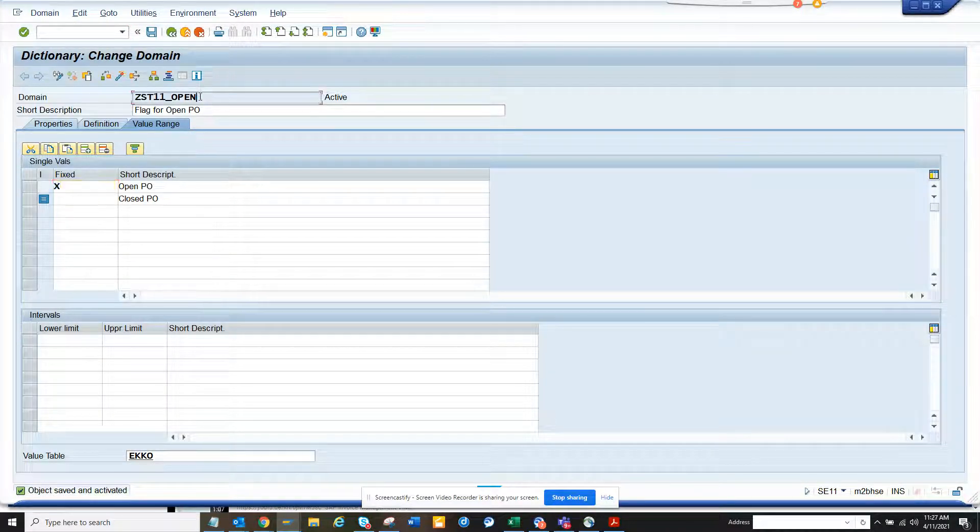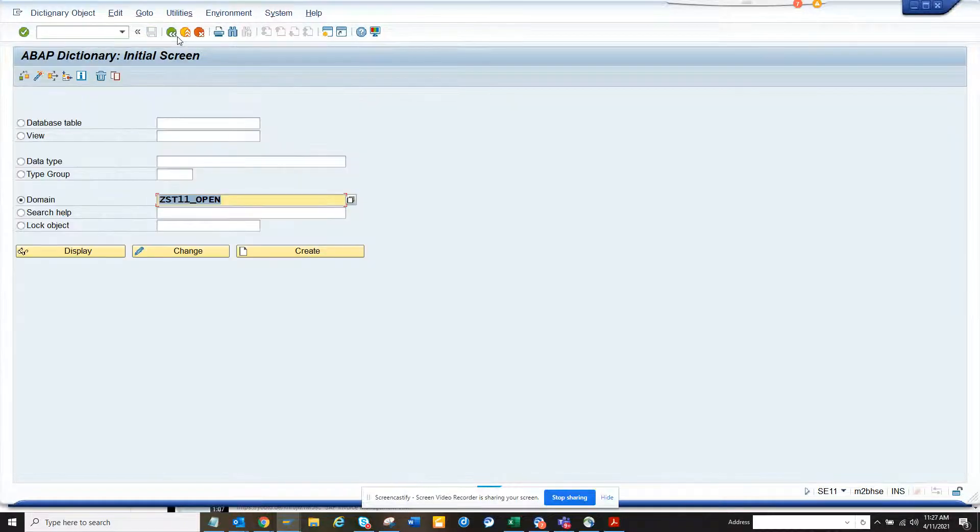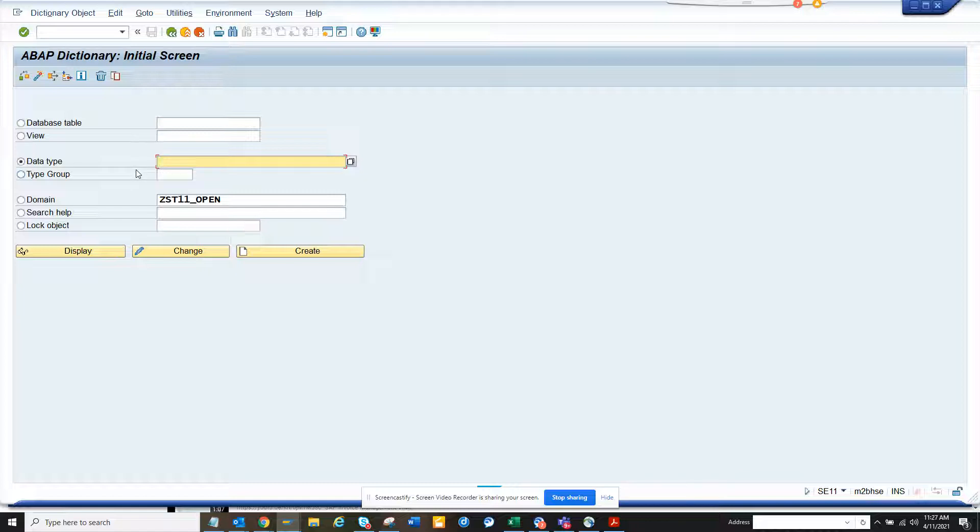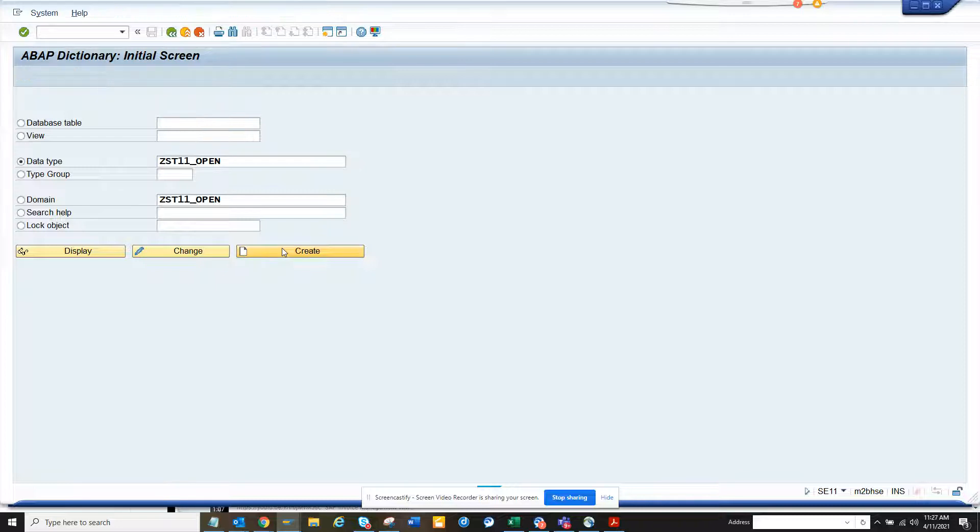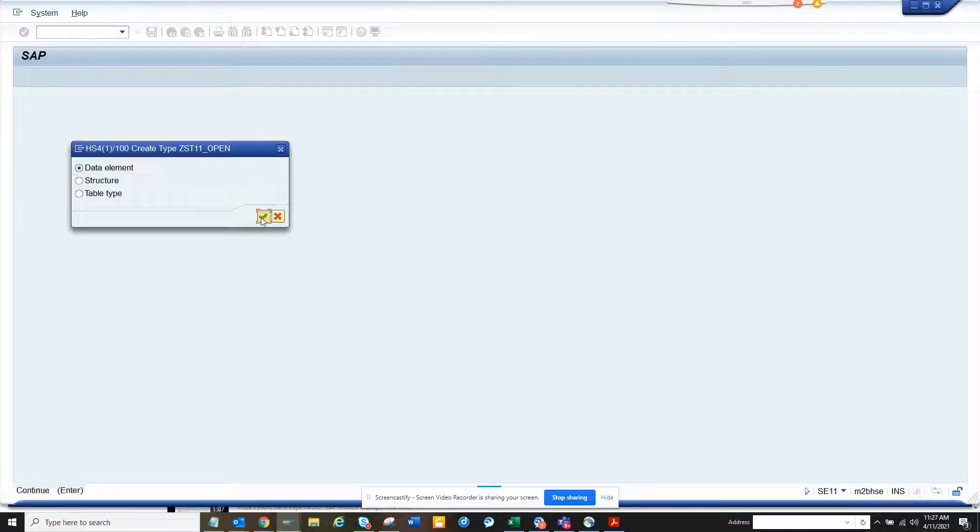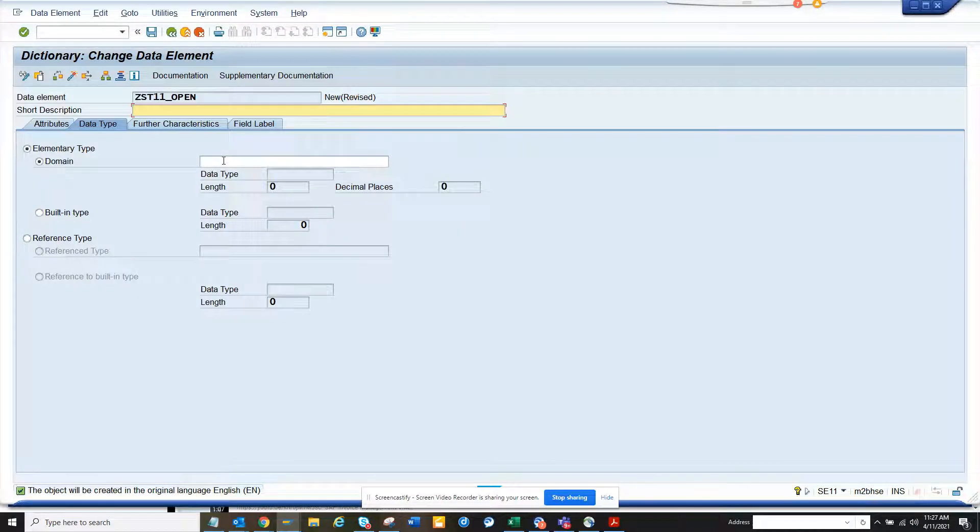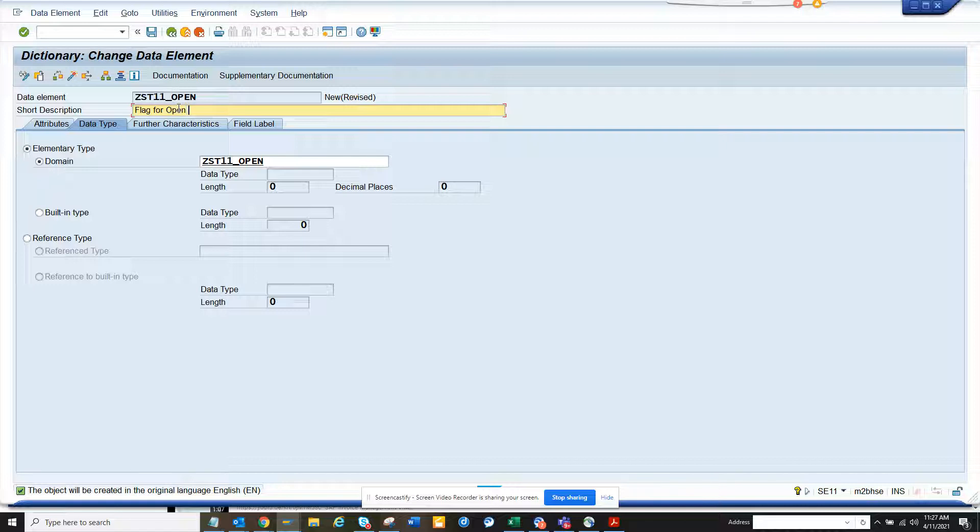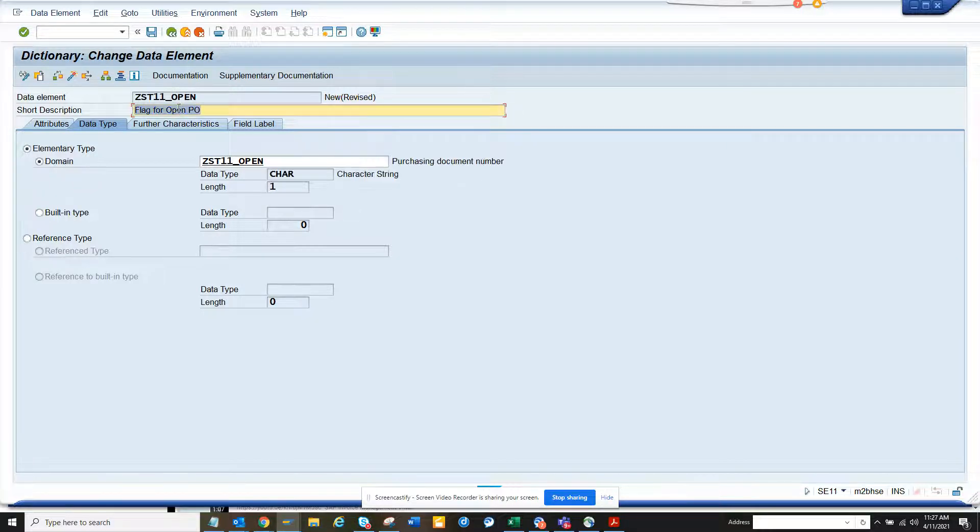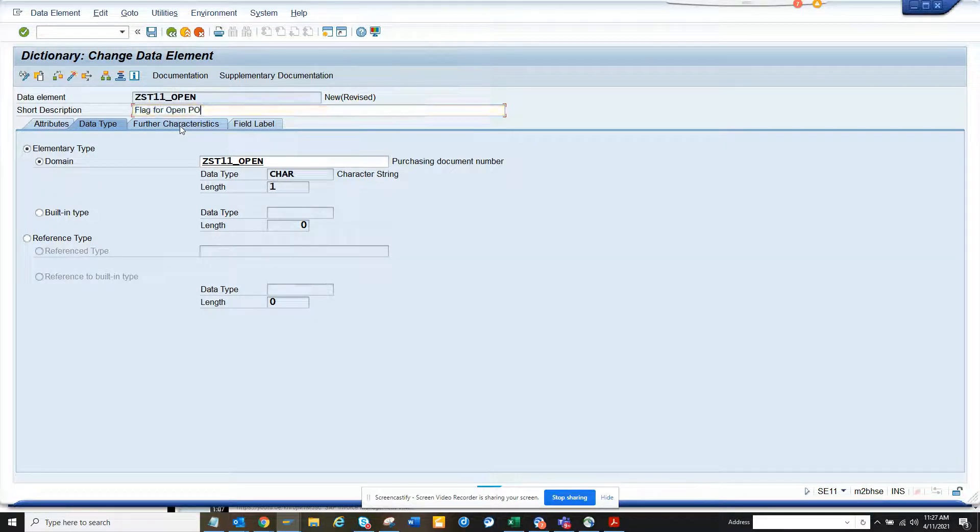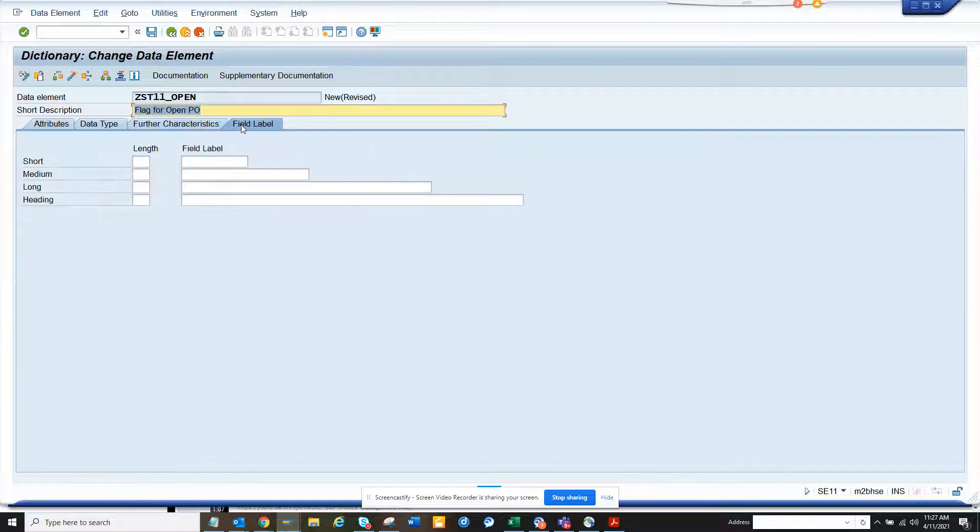Now what I'm going to do is I'll copy this domain name and I'll create a data element. First you create the domain, then the data element. So here I'll just create another data element. And here I will mention data element and here I will go to the domain and I will say flag for open PO.